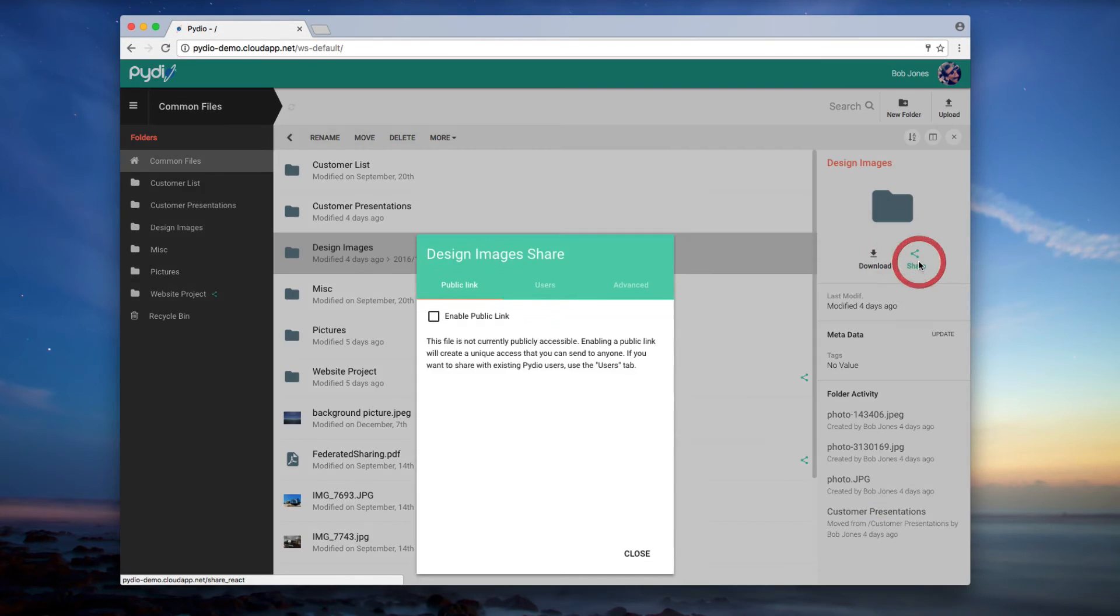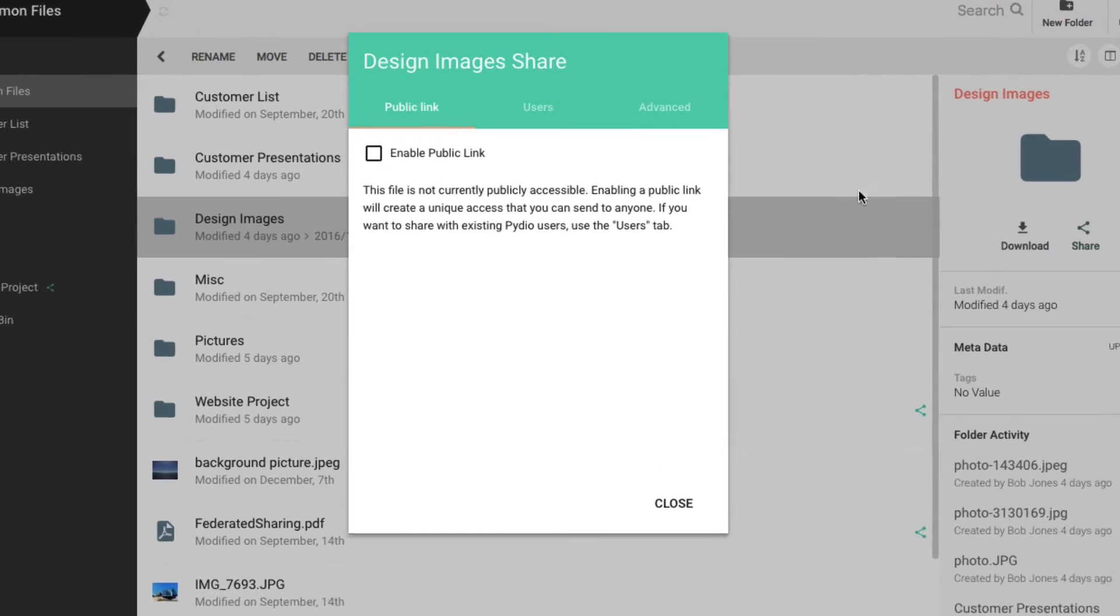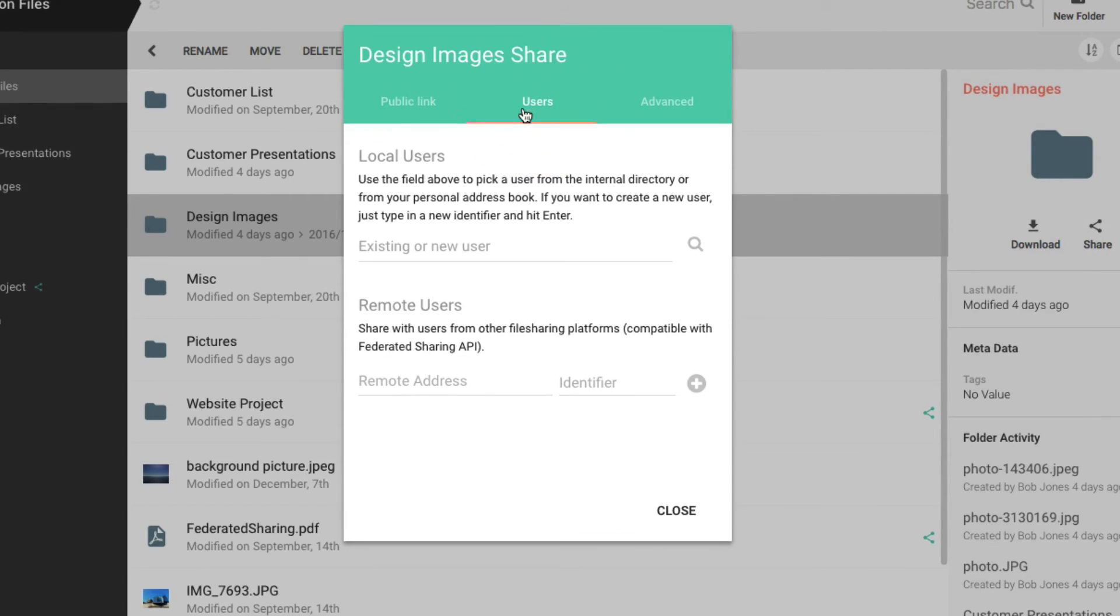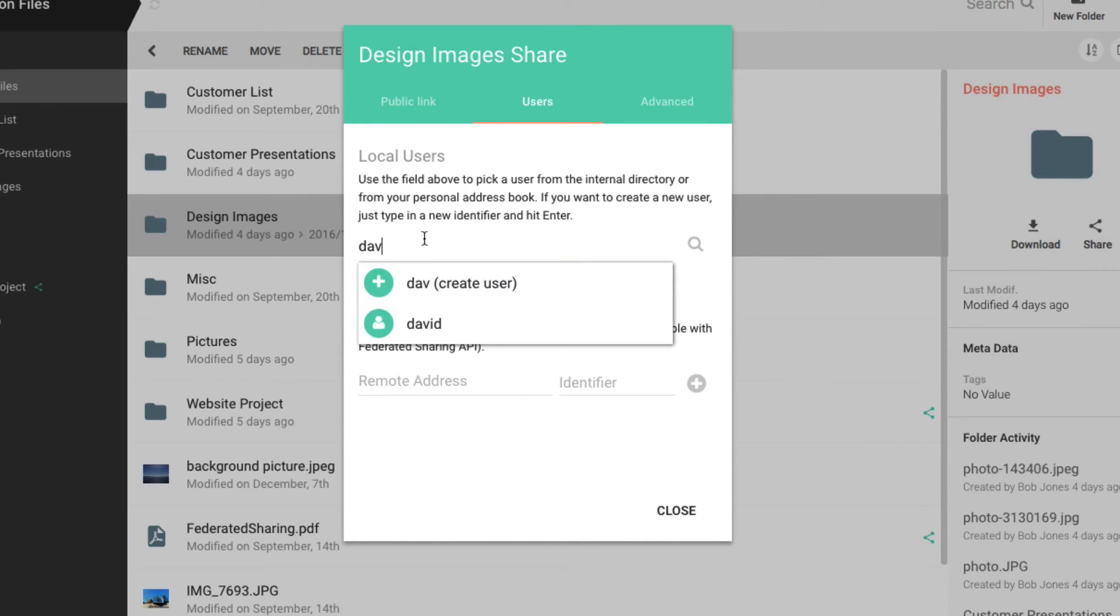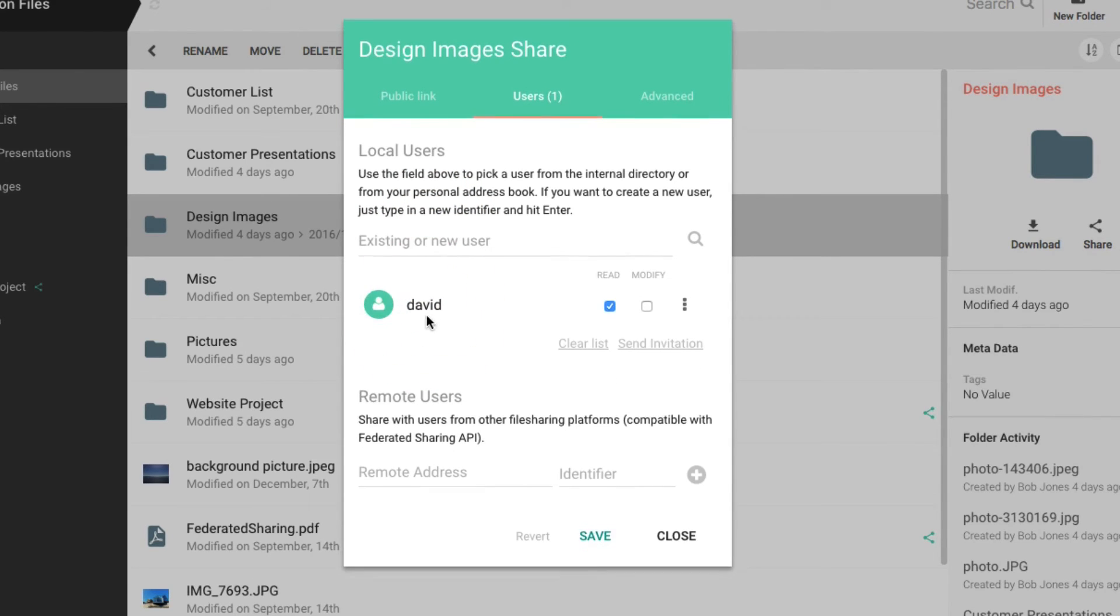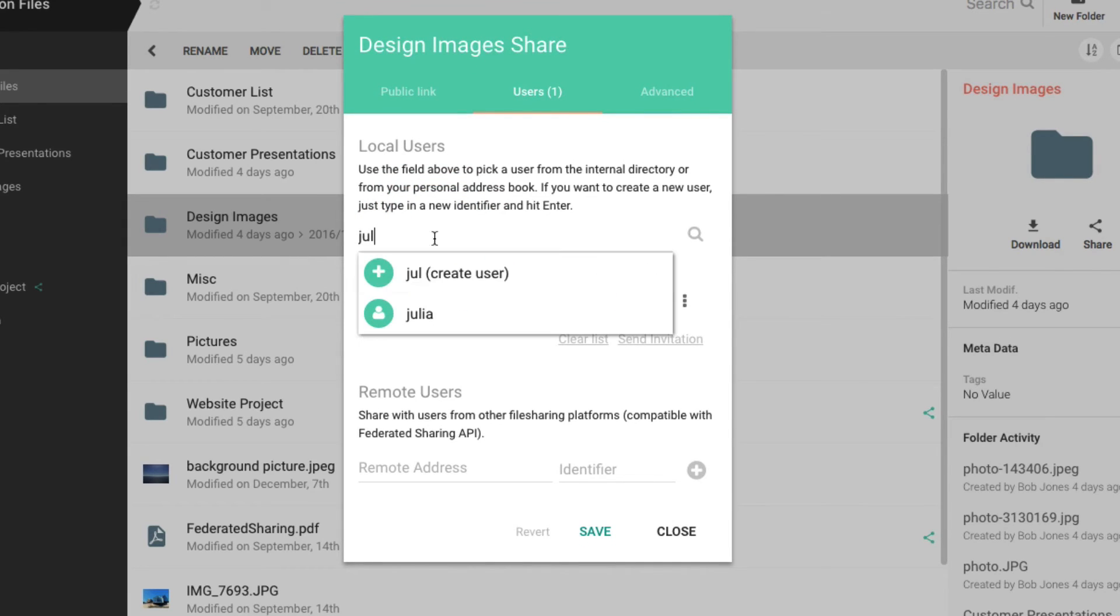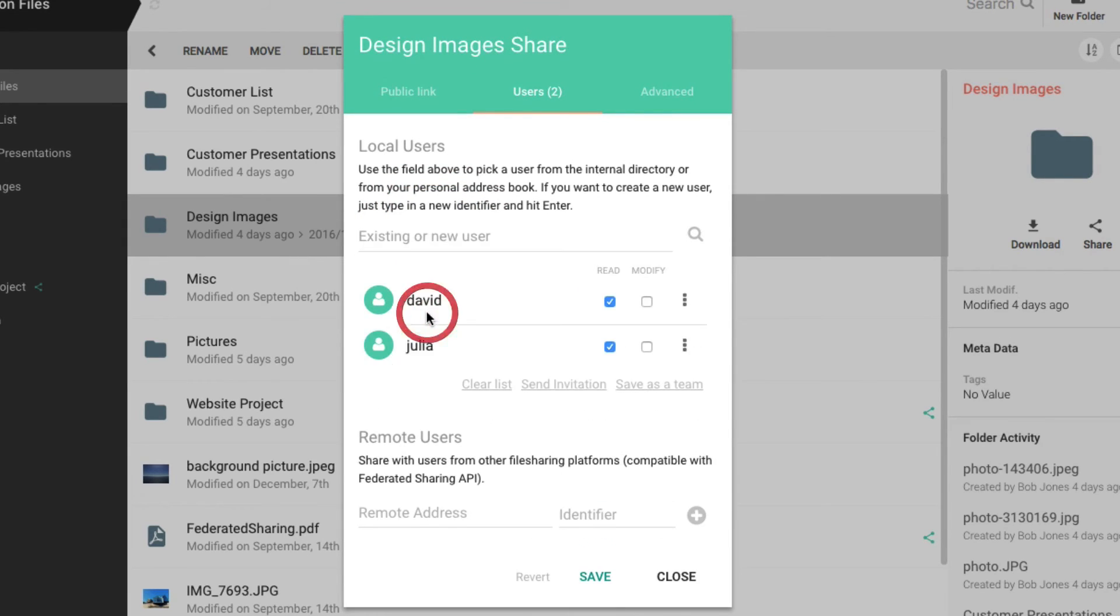As we mentioned earlier, you can also create a workspace from a shared folder. After you select your folder and click Share, simply add collaborators who already use PyDio by typing their name in the field. If your application is connected to the enterprise directory, you will see all users directly here.